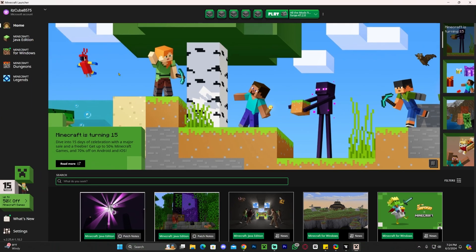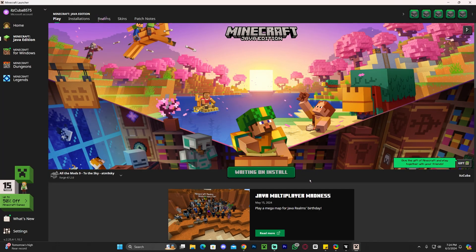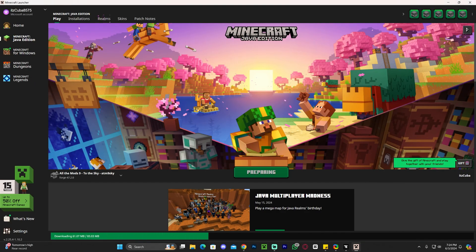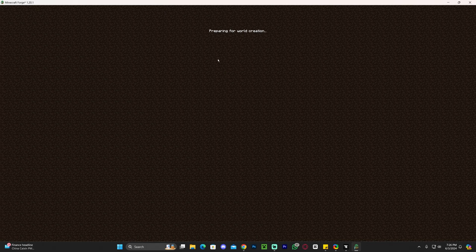Once you open the launcher, head over to Java Edition and All The Mods 9 will be selected automatically. Click Play, click that you understand the risk, and click Play again. Once you log in to the Minecraft launcher opened through CurseForge, you won't have to log in again — only once. If you want to play multiplayer and don't have a server, remember you can use the first link in the description for 25% off with Apex Hosting.